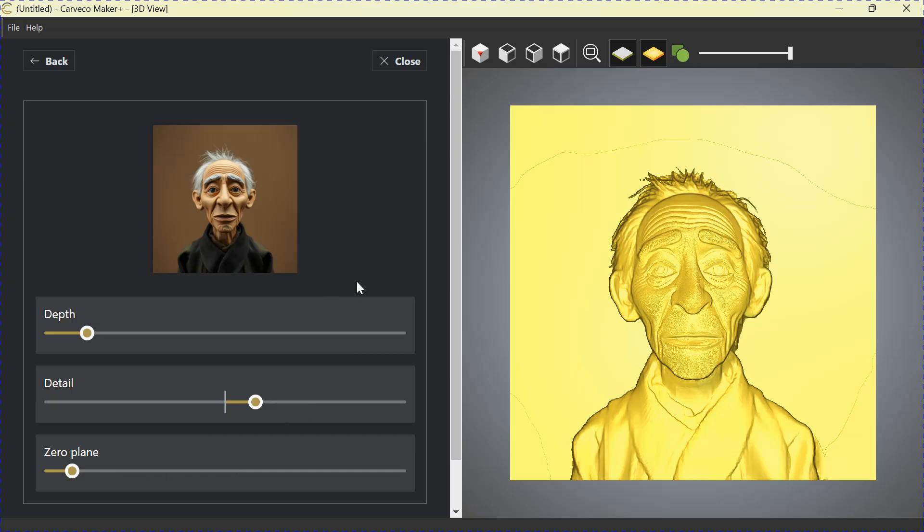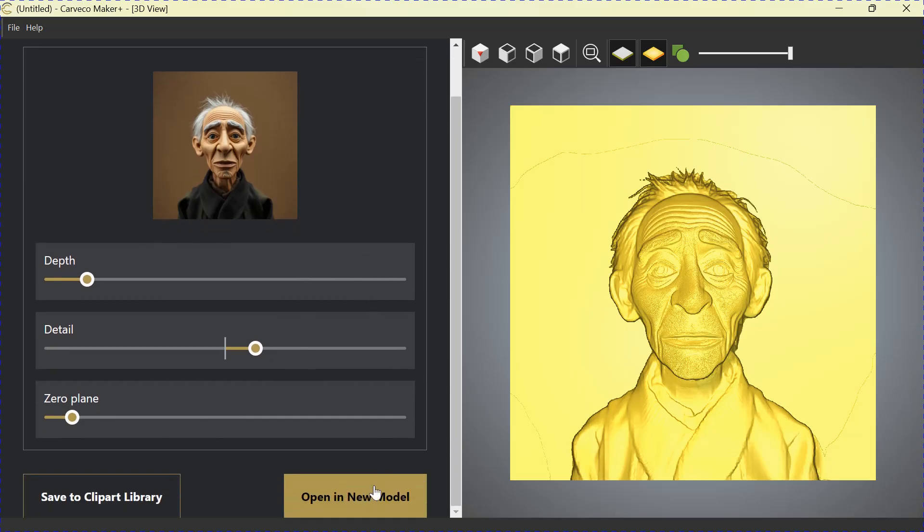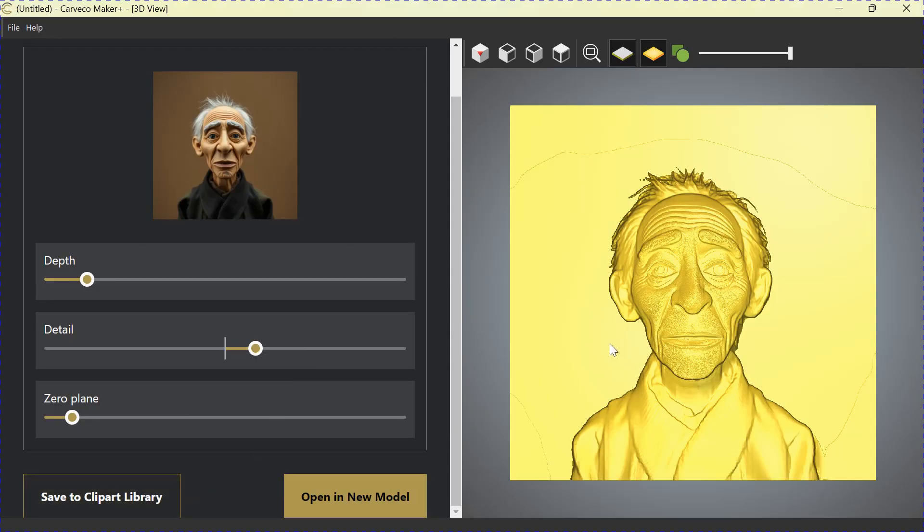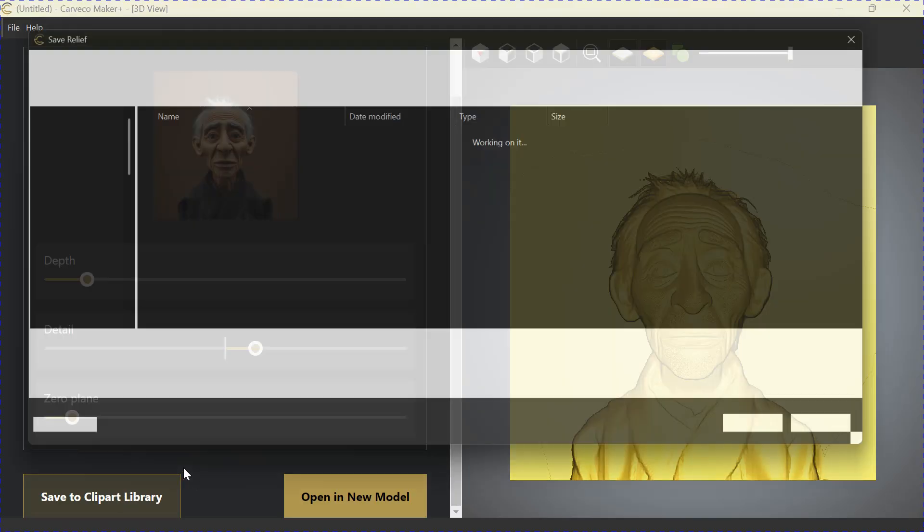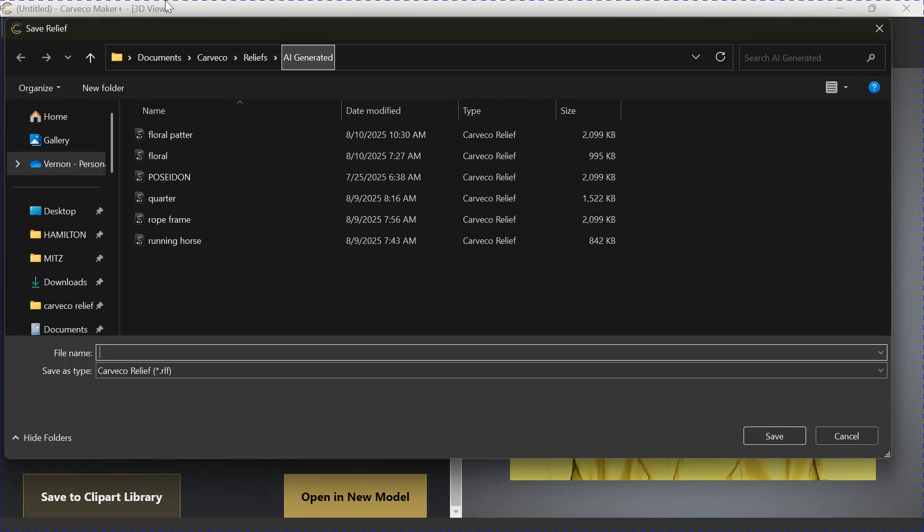If we scroll down, you can see that it says Open New Model in a New Model or Save to the Clipart Library. Anytime you're making a relief, I highly suggest you save it directly to your Clipart Library. As you can see, it opens up when you click.